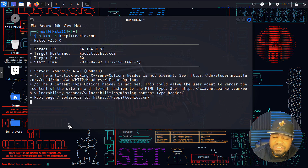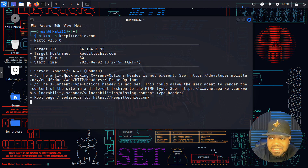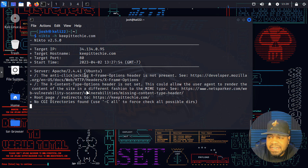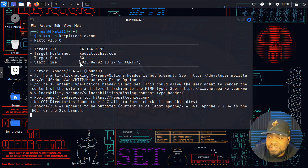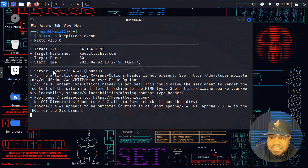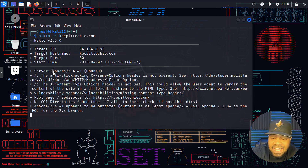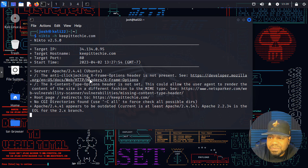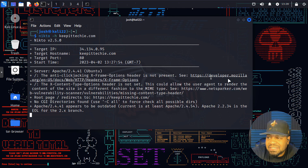Let's press enter to run it. As you can see it'll go through and start scanning that server using all those different plugins and tools. Starting at the top: the IP address of my server, the hostname keepittechie.com, the target port 80, the start time, and what it's scanning on the server. It pulls the version of Apache you have and can tell it's running on Ubuntu just from the information it gathers from the server using those various tools. It gives you a lot of information as well as links to check out.